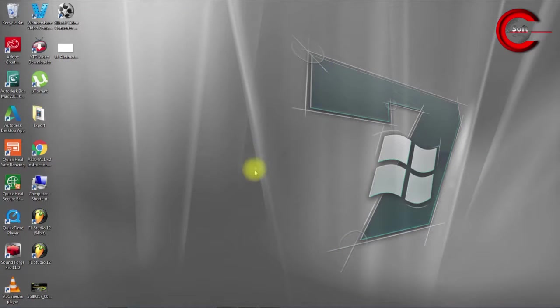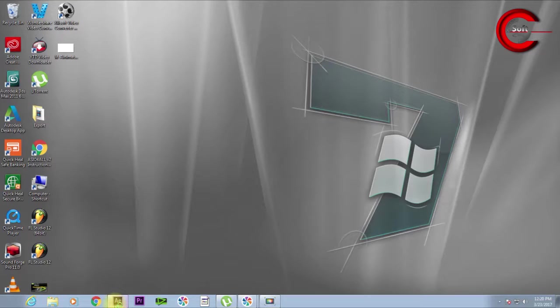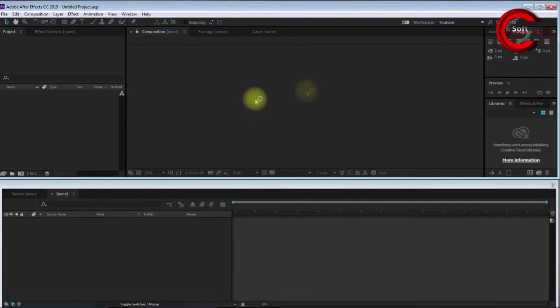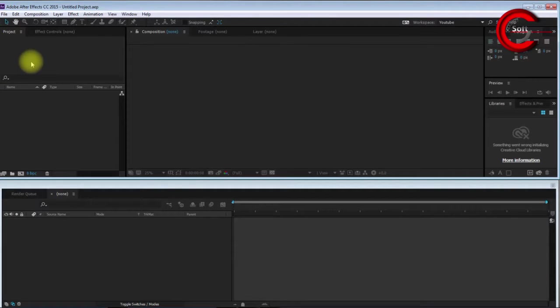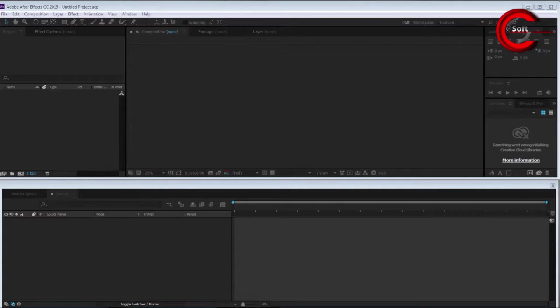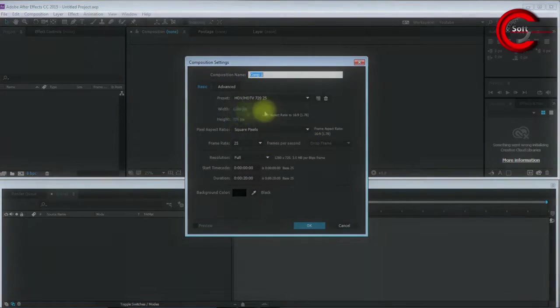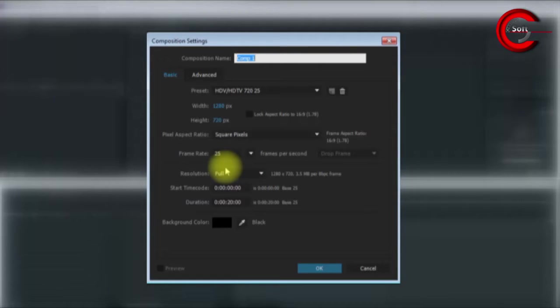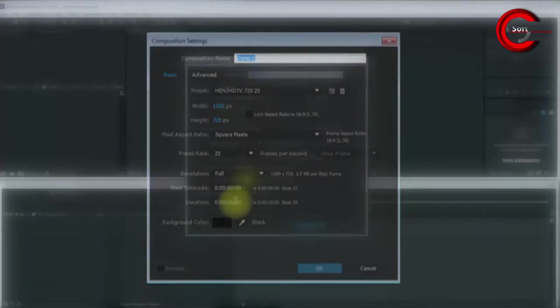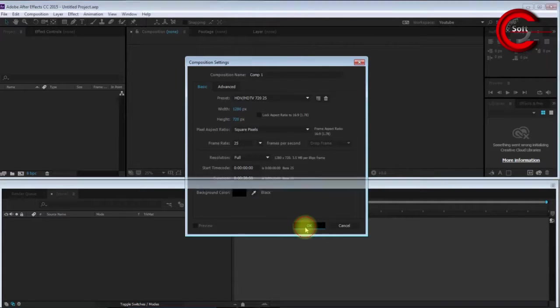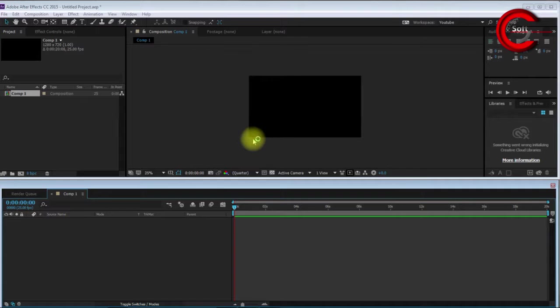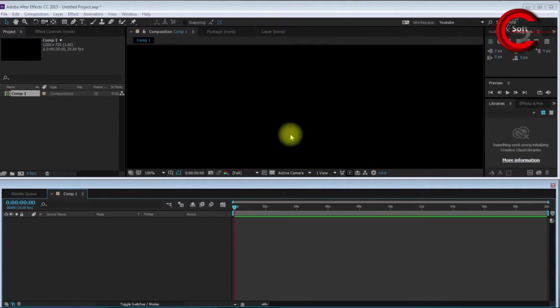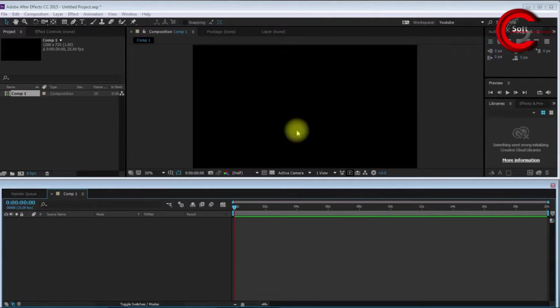First, I open Adobe After Effects CC 15. I create a new composition with these settings: 1280 by 720, 25 frame rate, black background color, and 20 seconds duration. Select OK to create the new composition.